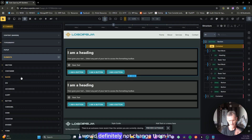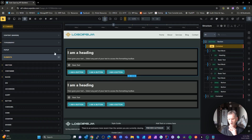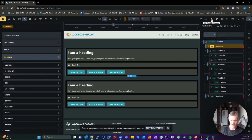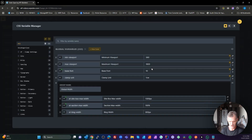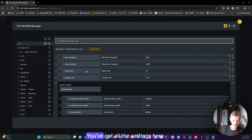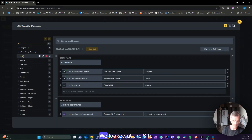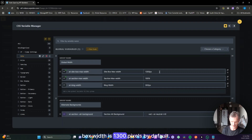That is all we're setting in the theme to get our default spacing. So where would you change these? I would definitely not change them in the theme — I would head over to your CSS Variable Manager in ATF, which is much easier to manage than the Bricks one.